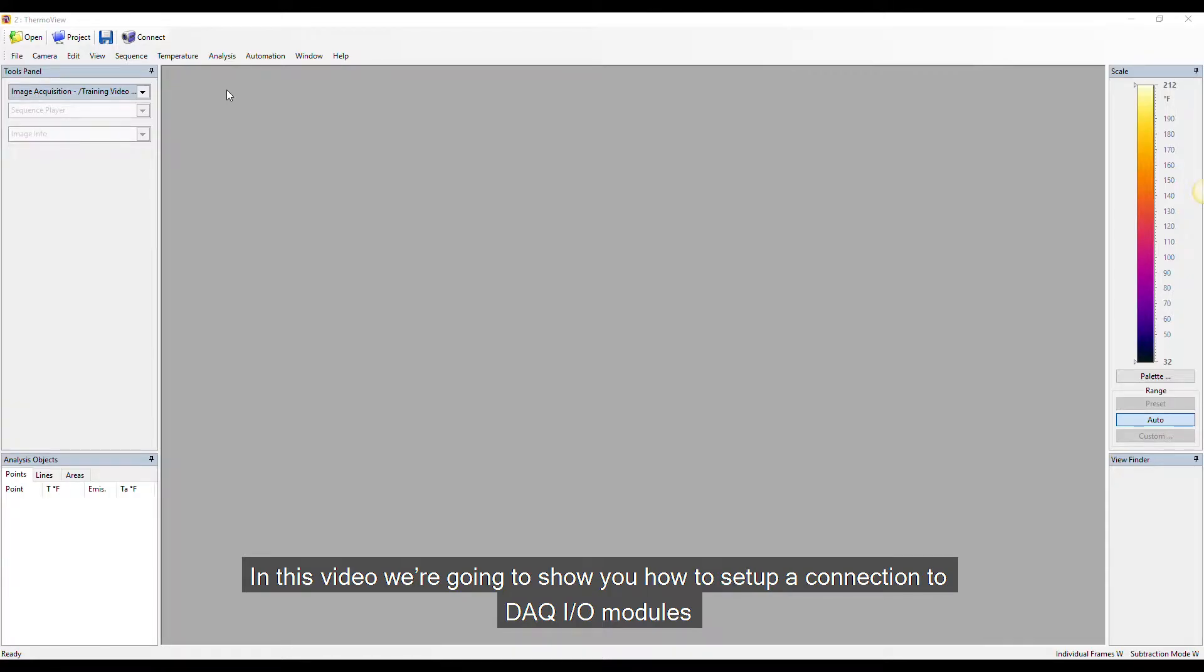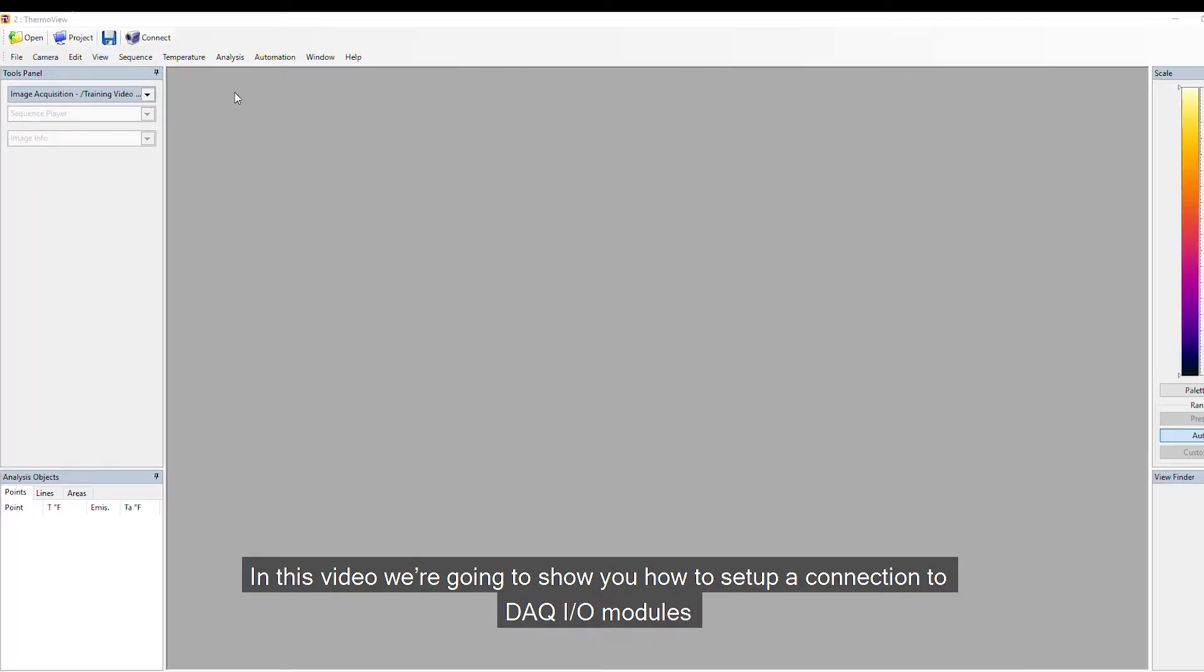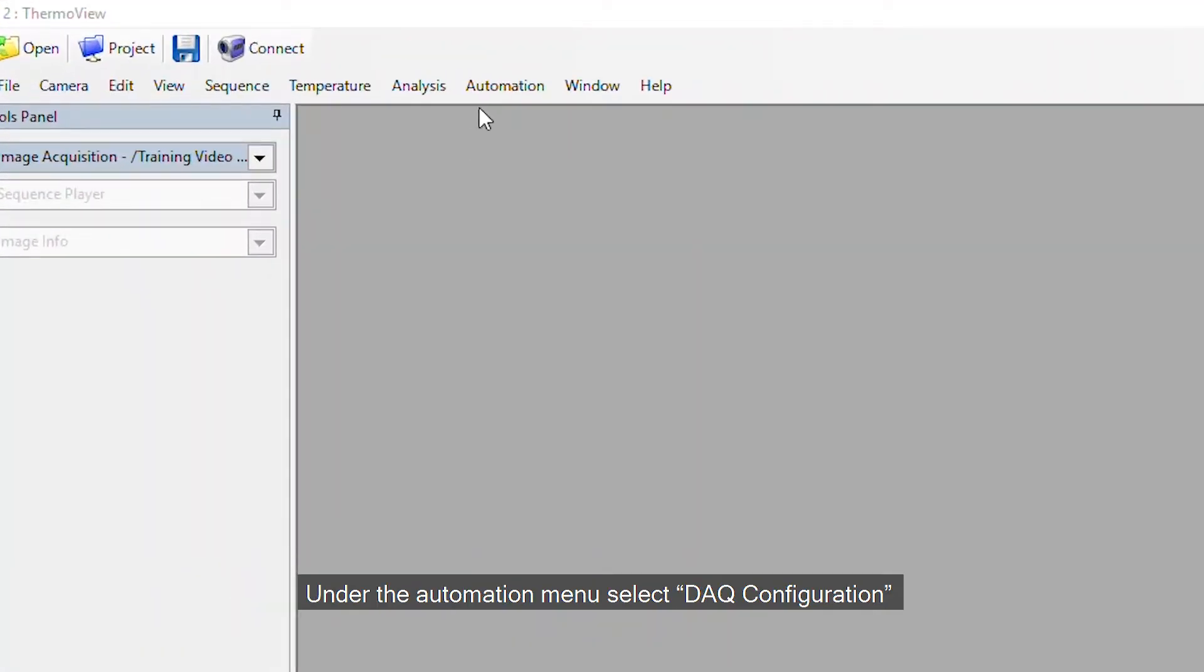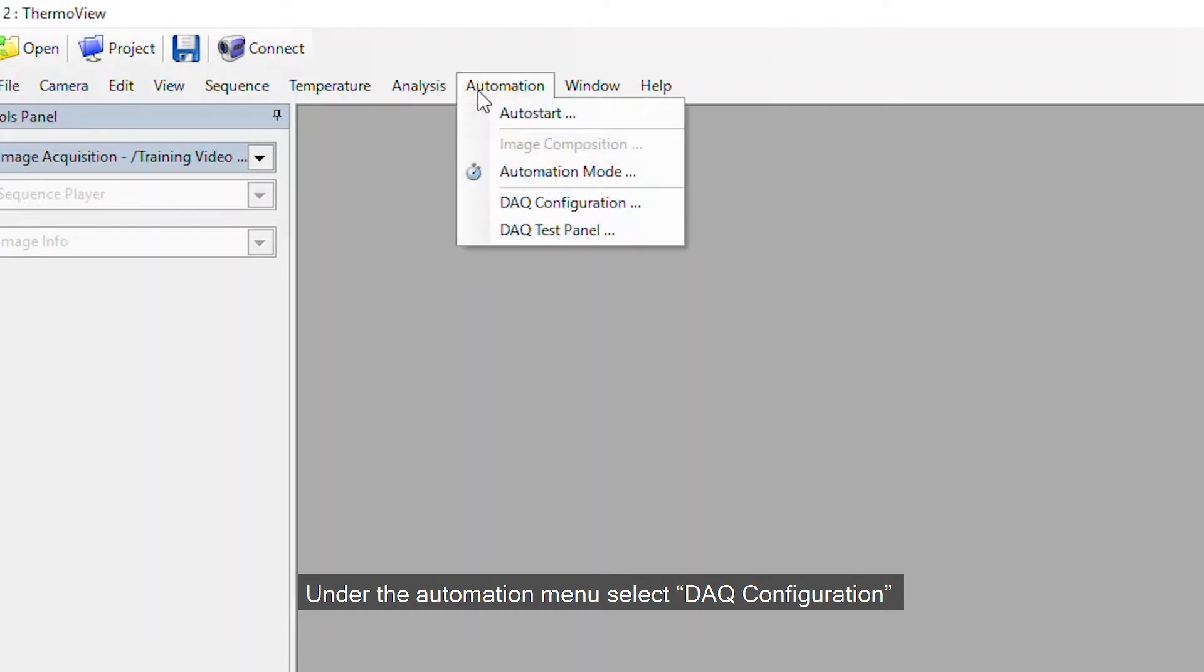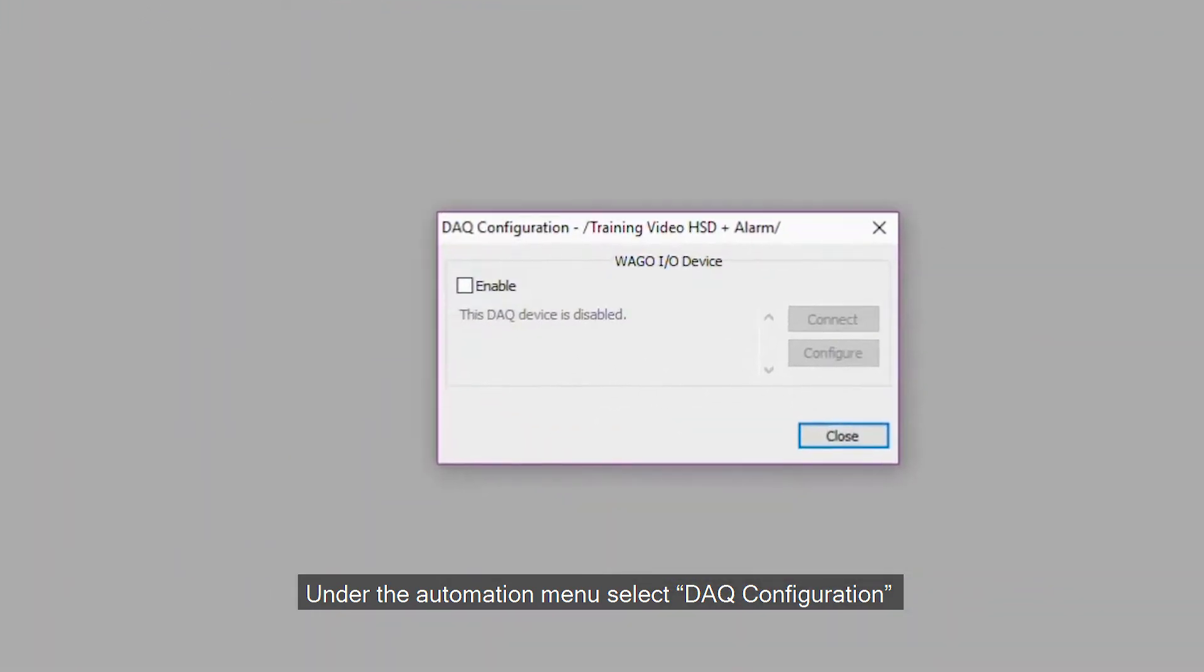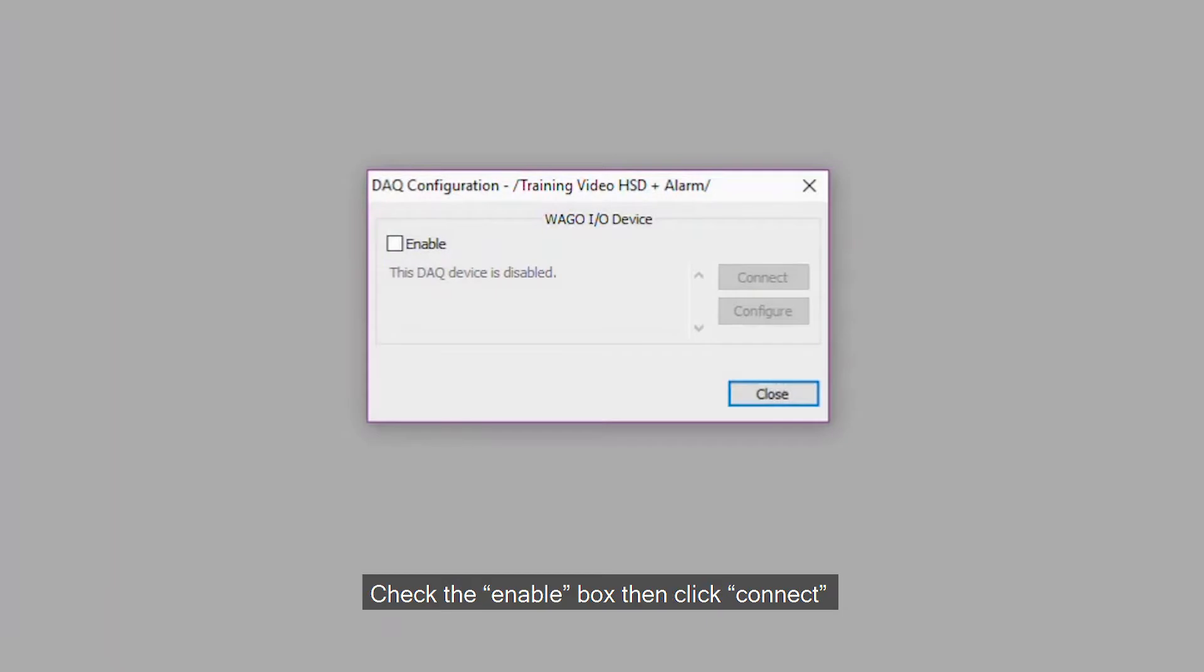In this video we are going to show you how to set up a connection to DAQ-IO modules. Under the Automation menu, select DAC Configuration. Check the Enable box, then click Connect.